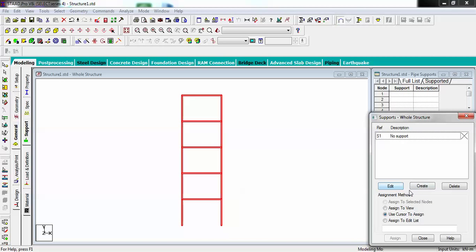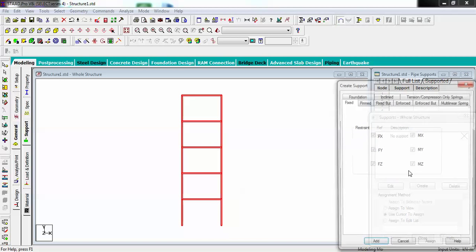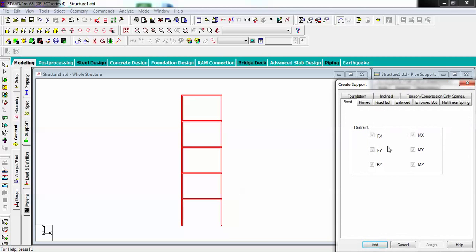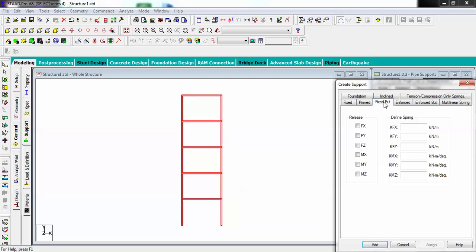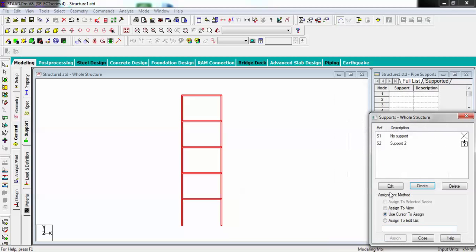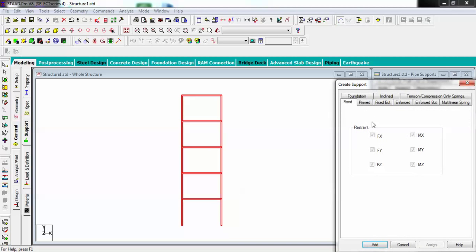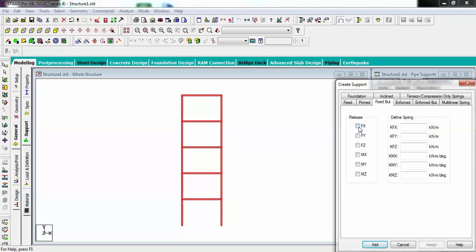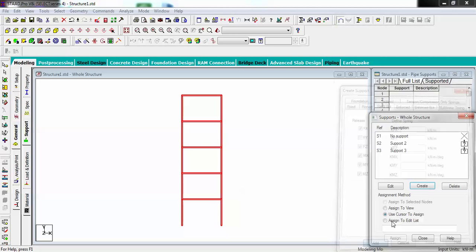We have separate supports. I'm going to make fixed support. These are releases, not restraints. I will be keeping my release in FZ, MX, MY, and MZ. I'm going to add it. I want to create one more with release everywhere except FY. Going to add it.